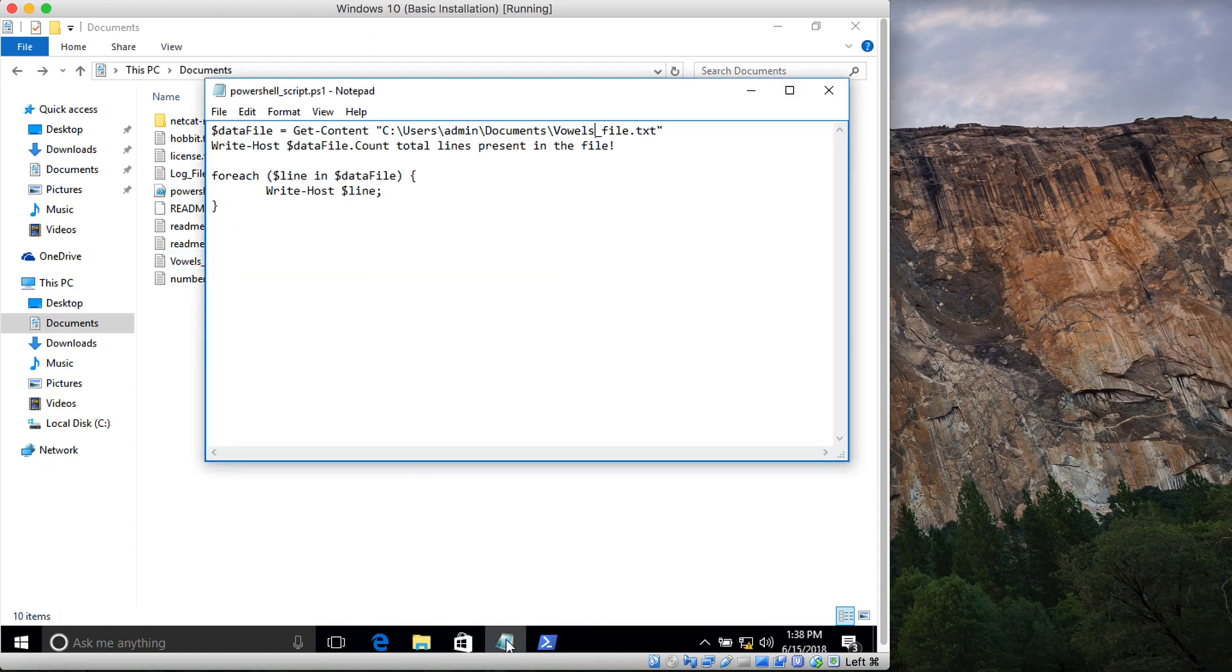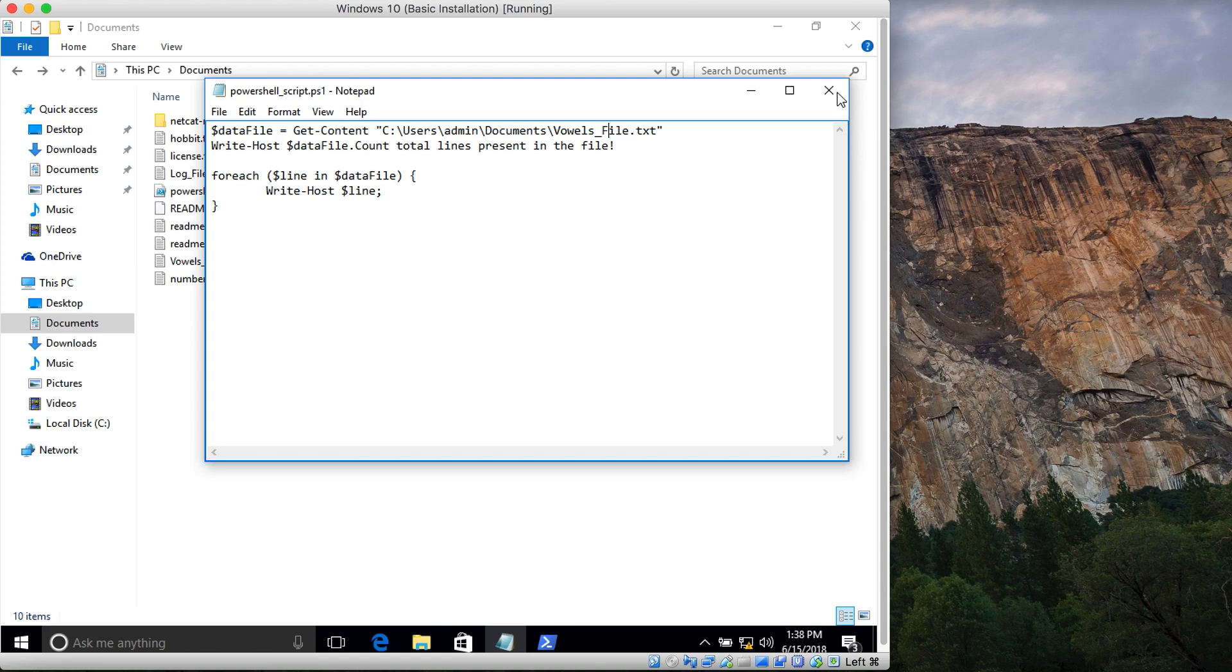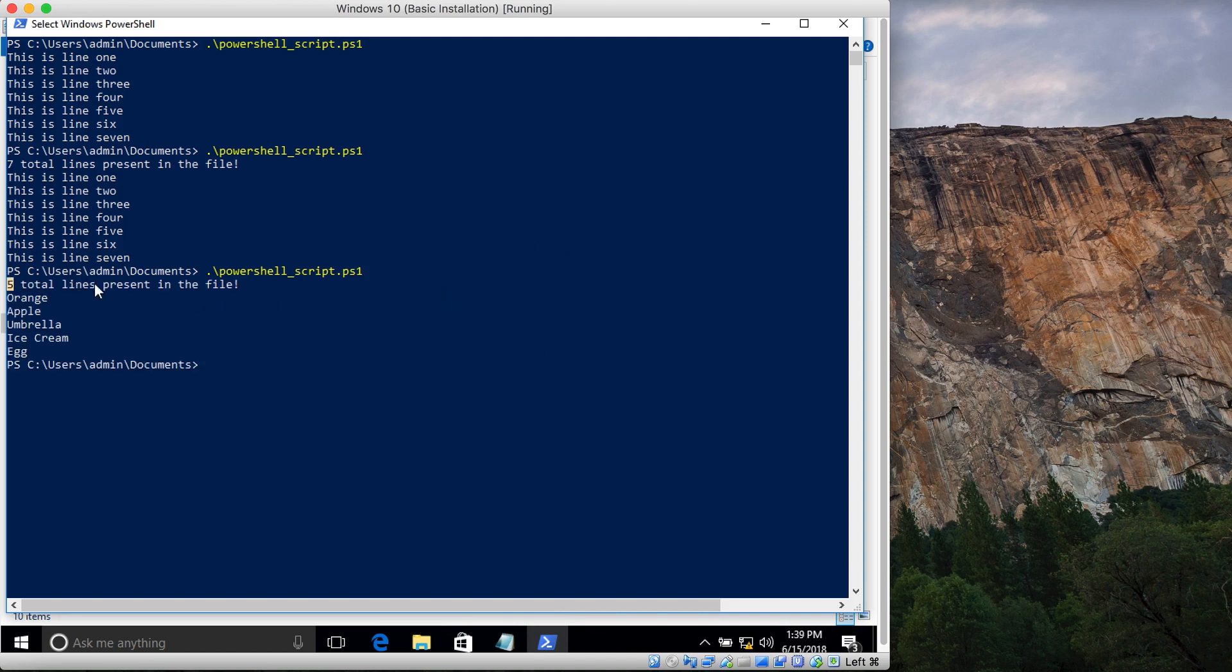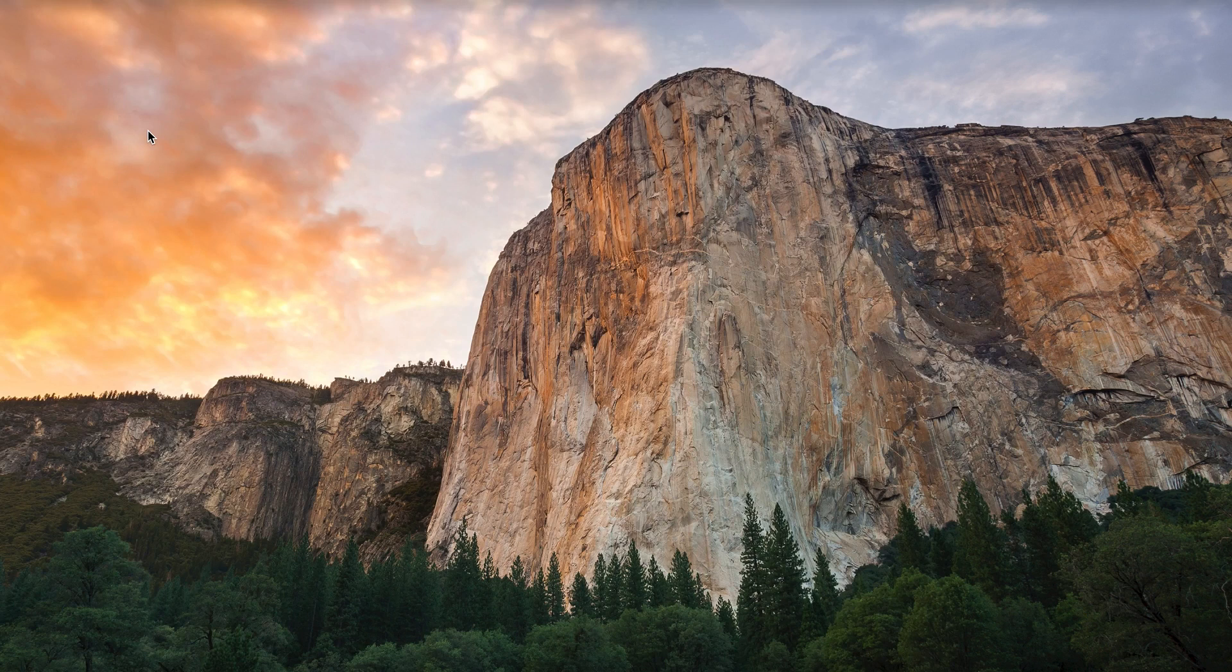Let's run it again. Now you can see it says five total lines present in the file. It reads all these files and shows their contents. This is it for this tutorial.